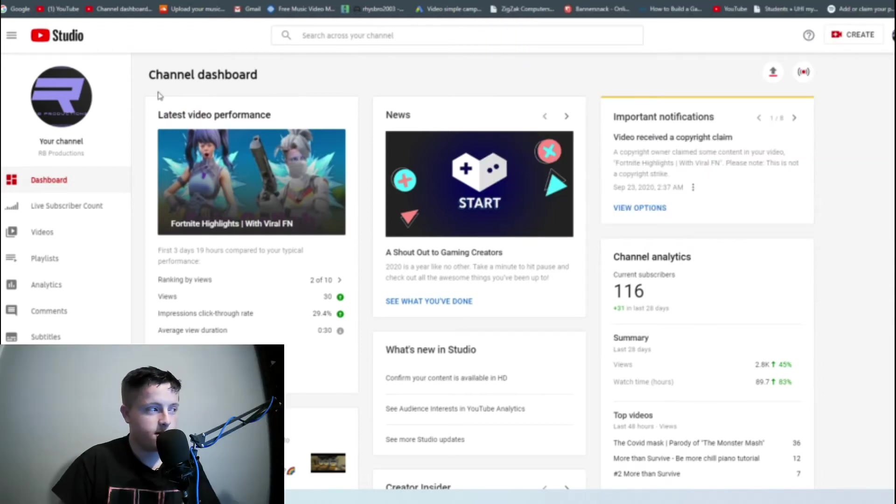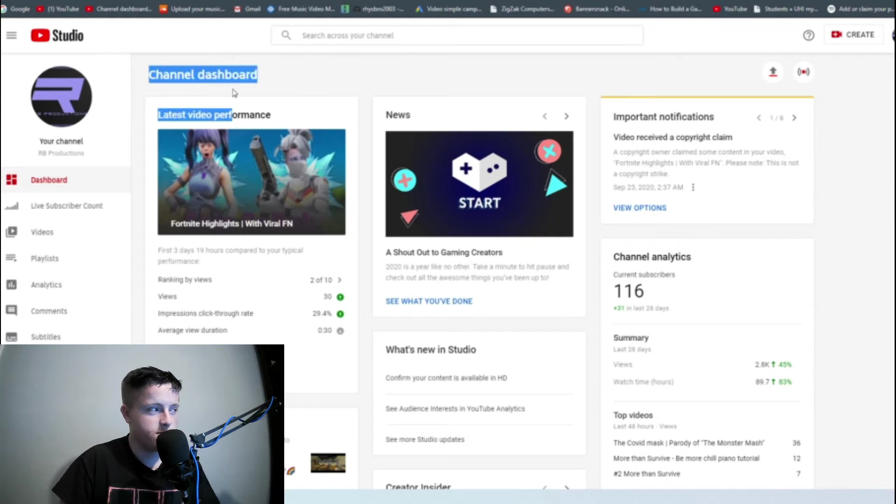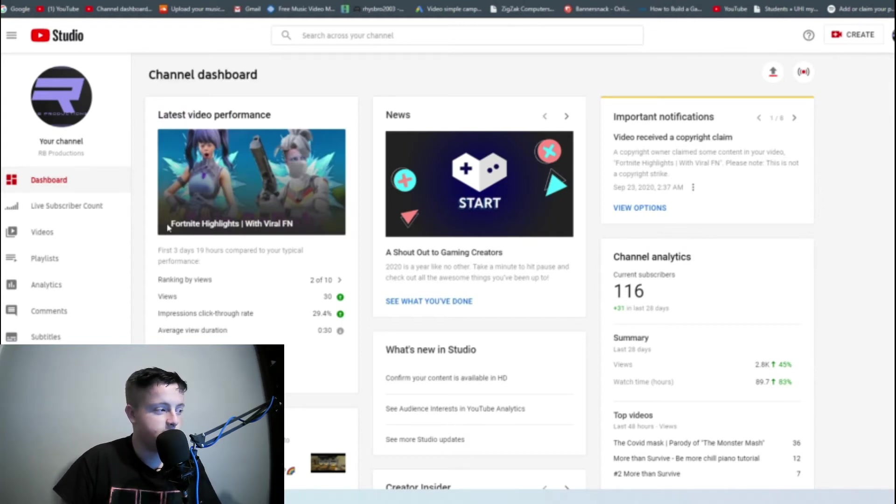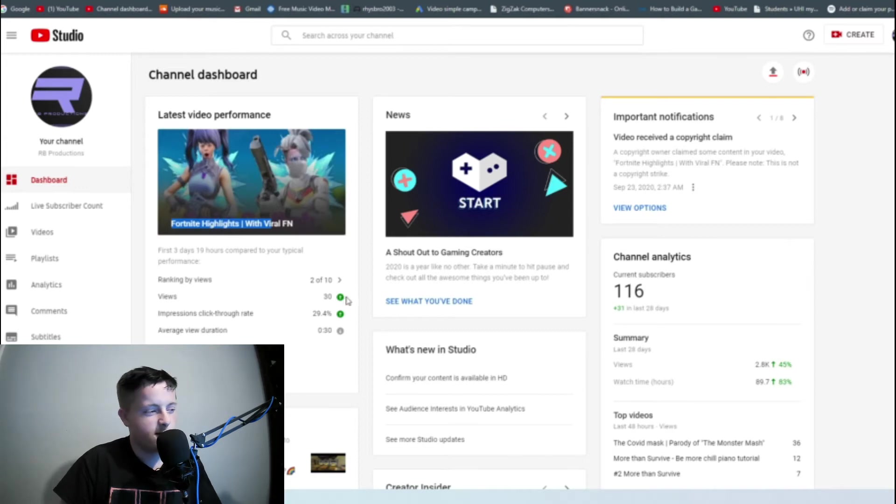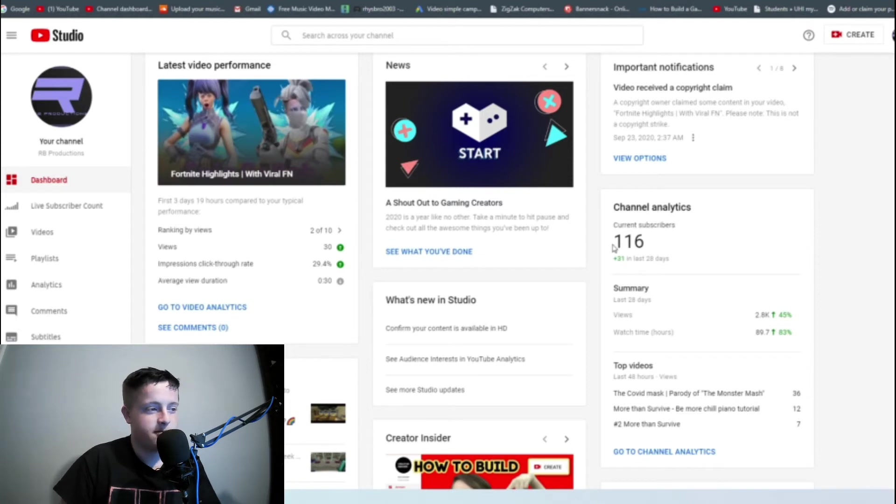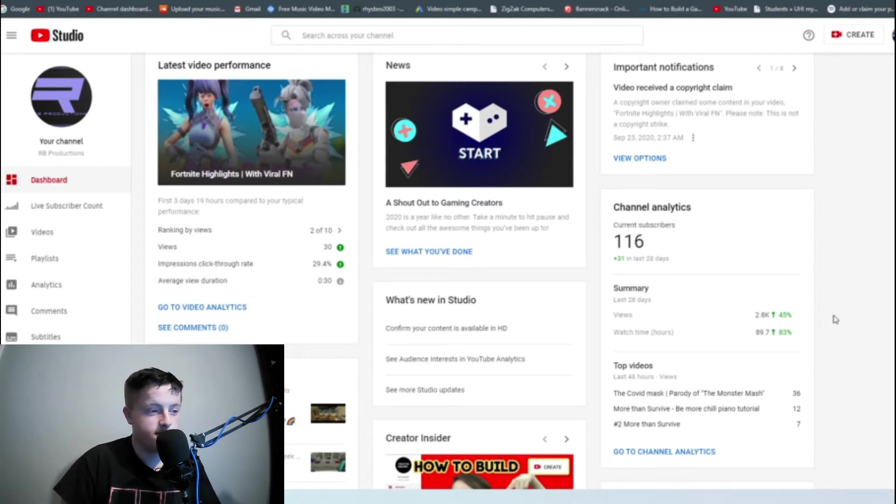So here on the creator's dashboard you will see your latest video's performance. So at the time of recording it is this one here. Doing okay for views. It's quite high compared to my average for Minecraft videos. Current subscribers are 116.